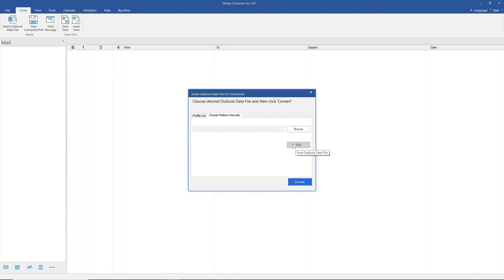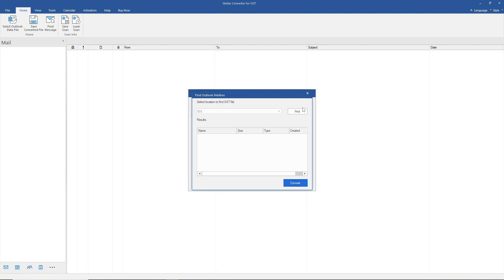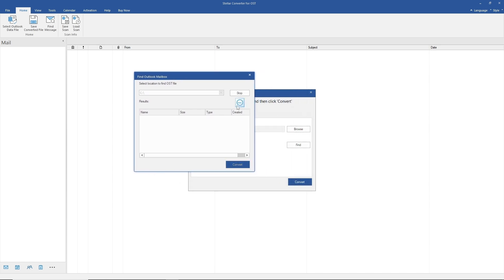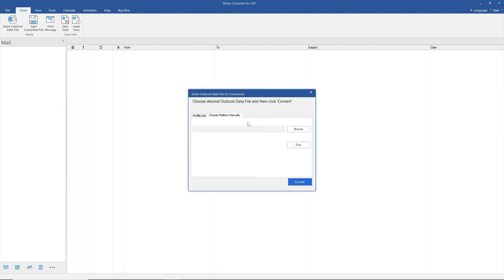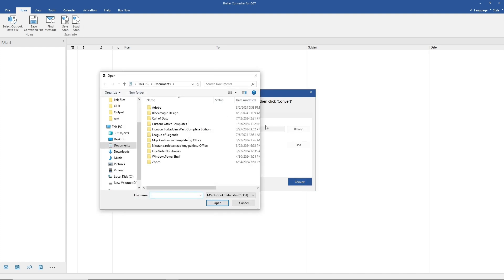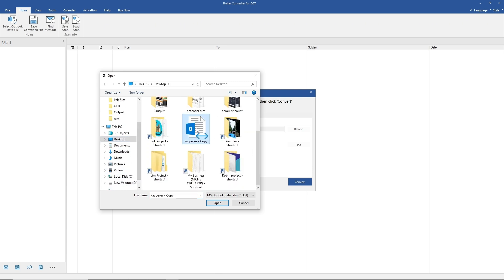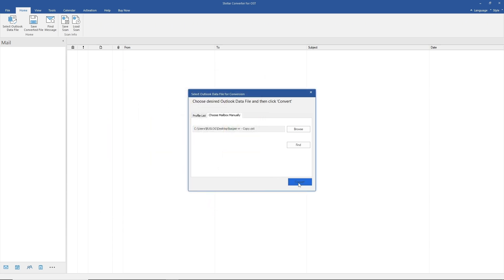When you click Find, another window will open and it will automatically locate the OST file for you in case you have missed it. In our case, I will go for browse, select an OST file from my computer, click on it, click open, and then click convert.